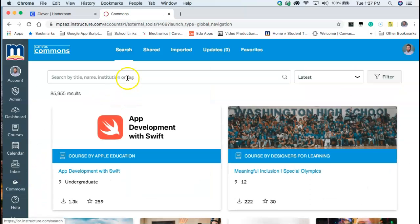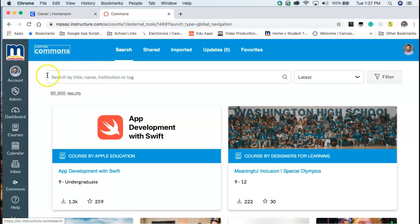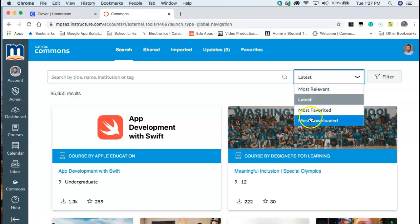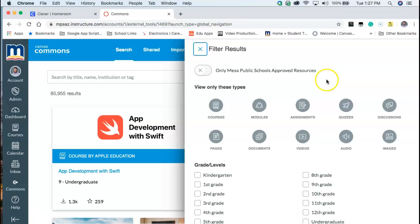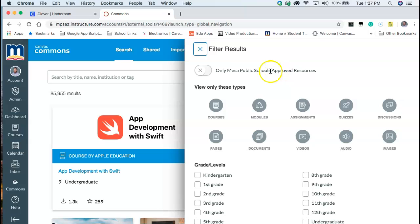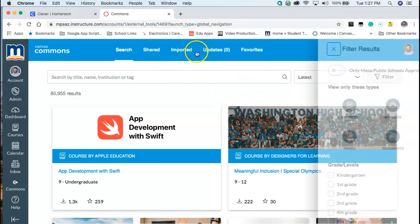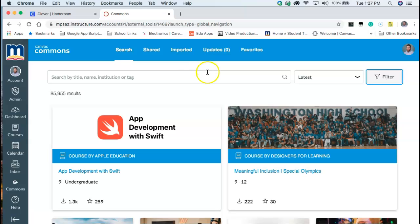Now the first screen we land on is the search option here and we can search for names, titles, institutions, and tags in this box. You can make some very basic filtering options here and you can kind of dive a little bit deeper and search for maybe quizzes only or choosing to only have Mesa Public Schools approved resources turned on and off. So that can kind of help filter your results if you're having trouble finding what you're looking for.